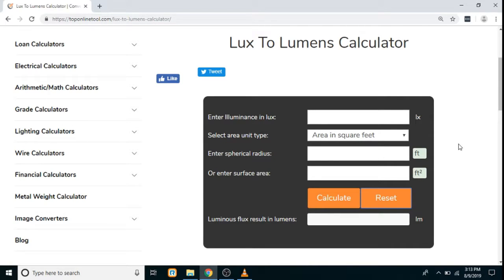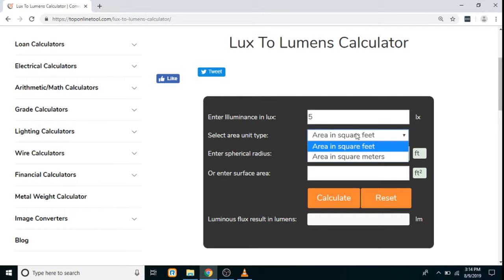Hello everyone, today we are going to see how the lux to lumens calculator works. In this calculator, first you have to enter the luminance in lux — for example, we enter 5. Then you have to select the area unit type, which has two types: feet and meters.